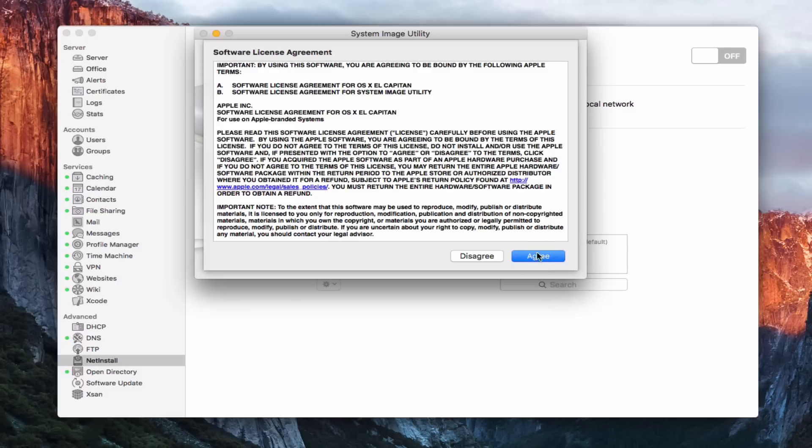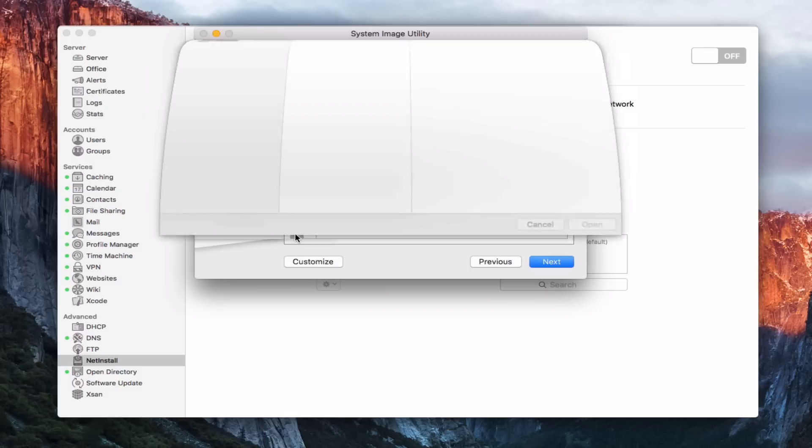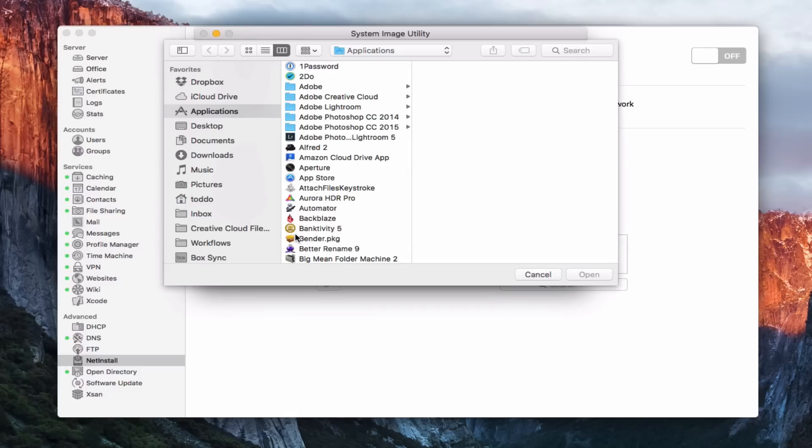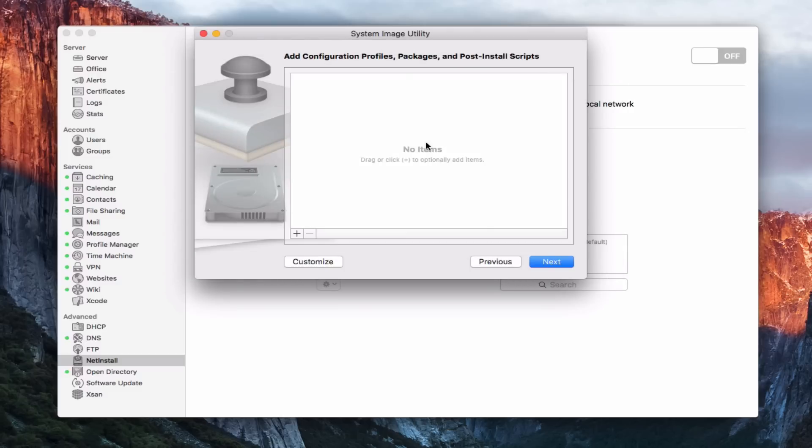So it's going to ask us to agree to the software license. So we're going to say that. And I can add any configuration profiles or packages. If I just click the plus here, it's going to give me this. And if I had any other packages or configuration profiles, I could add those in here to customize it. I'm going to cancel because I don't in this case. But if I wanted to do that, I could add that in there. All right. So we're going to say next.